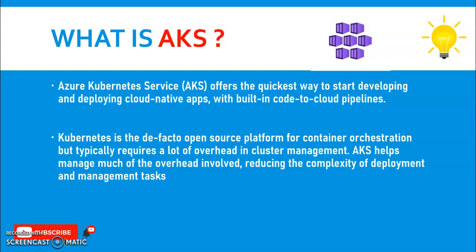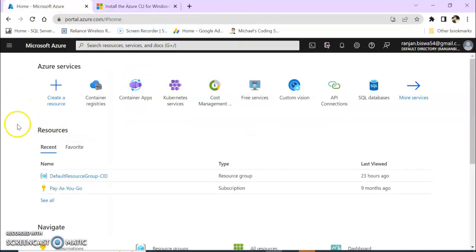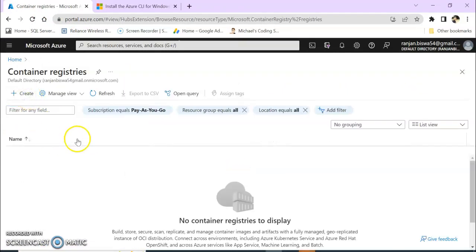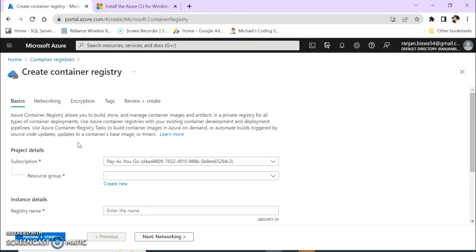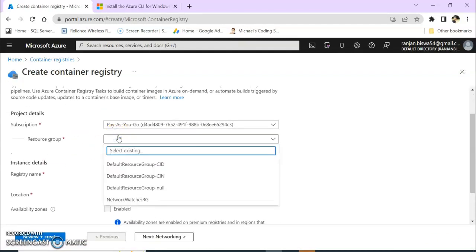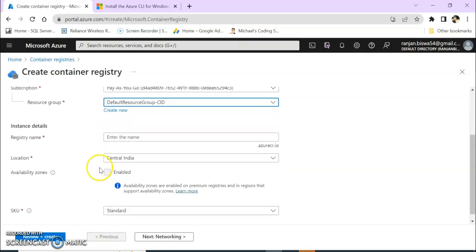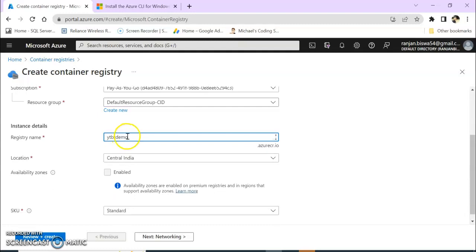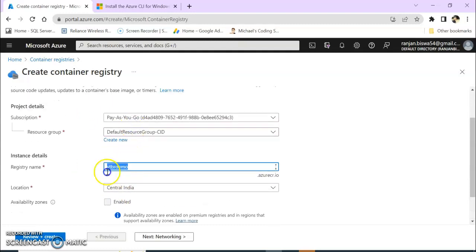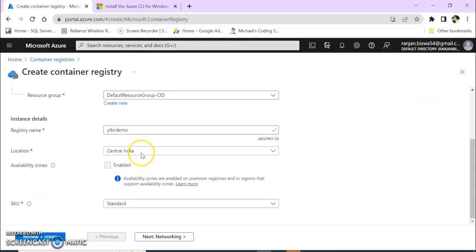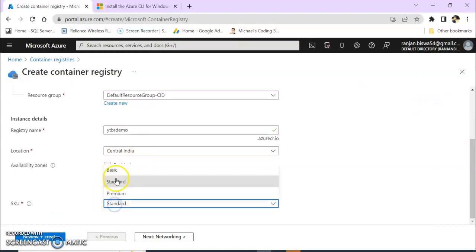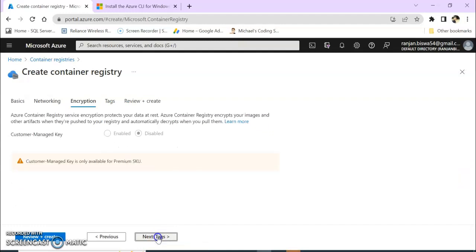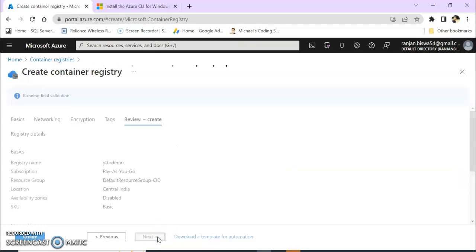Let's move to our Azure portal. In this Azure portal I am going to create a container registry. I am giving this as my resource group name and this is ytbr-u2-vishor-demo. Let's keep it in the basic SKU. In networking nothing, encryption nothing. Review and create. Validation passed. Let's click on create. Our deployment is in progress.